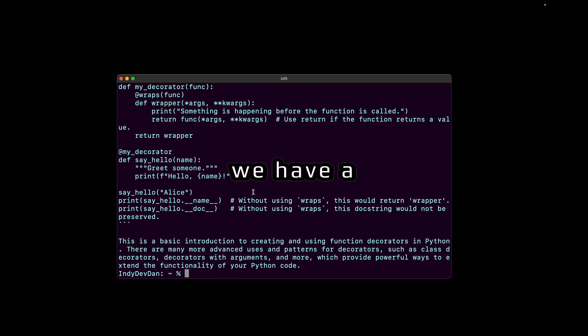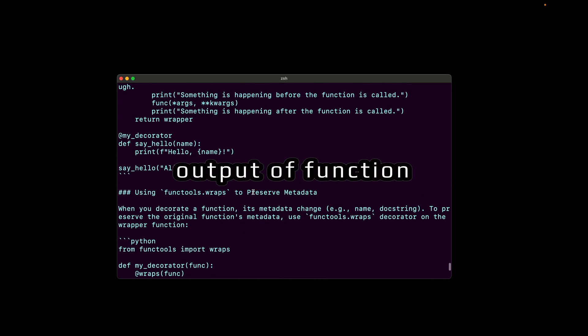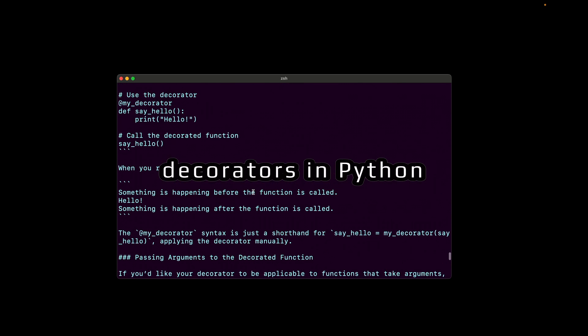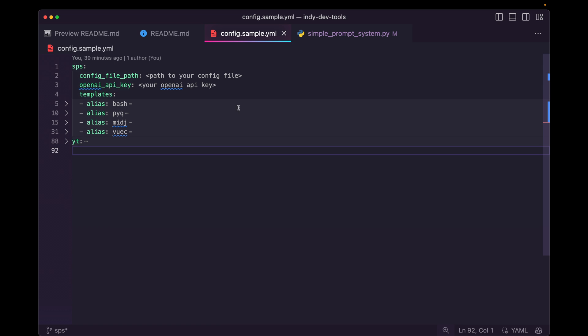Just like that, we have an output of function decorators in Python. So how do you set up reusable prompts in a simple yet meaningful, effective way?